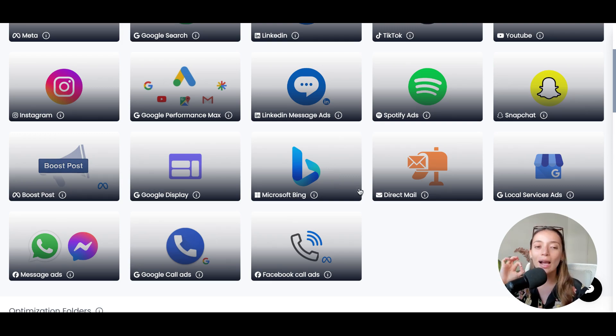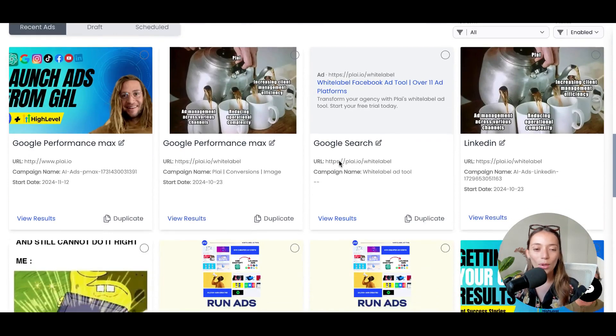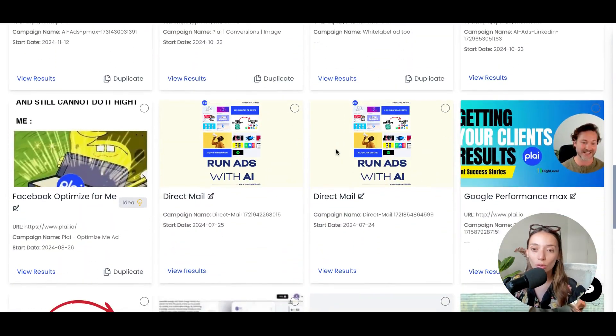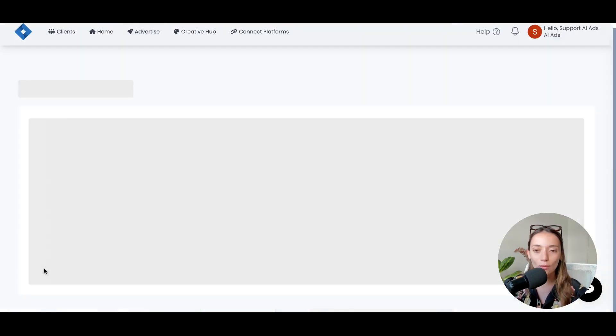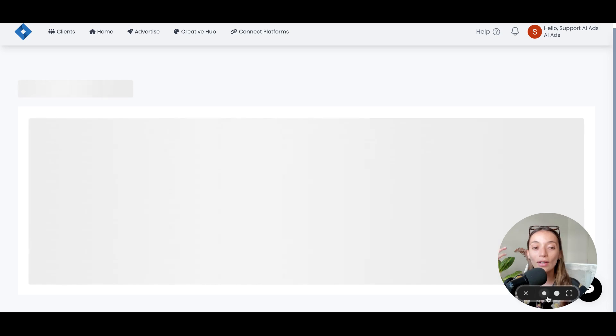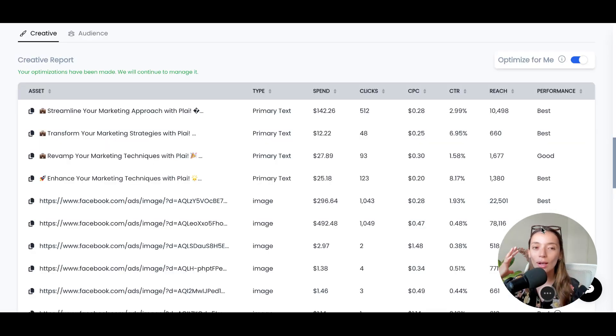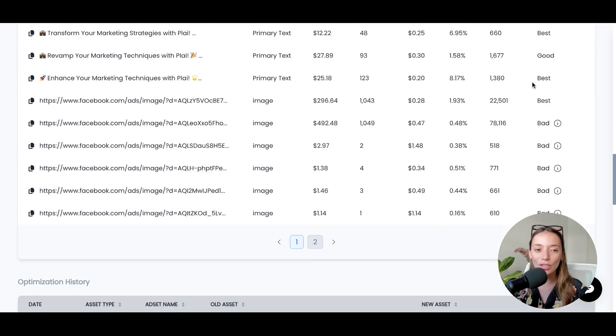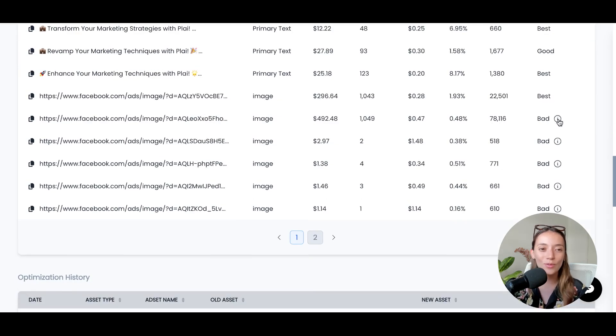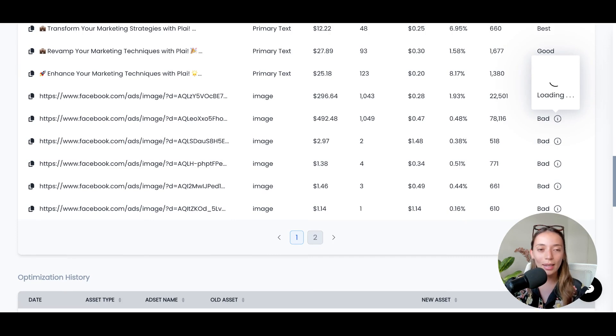That's how easy it is to launch campaigns inside of Play. Now, if you want to check your results, we have different options for optimization. We have connections with AI that will allow you peak optimization with this Optimize for Me feature, giving you specific recommendations about what you should be doing.